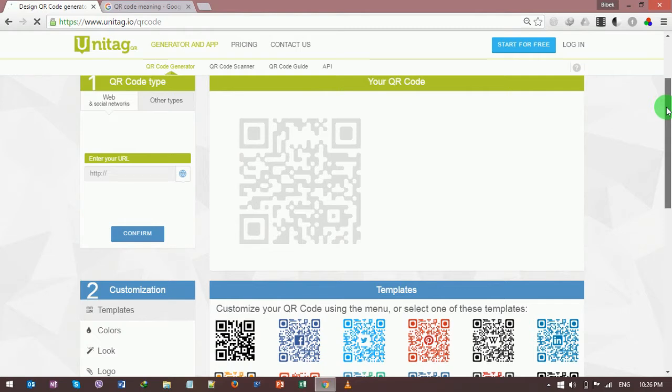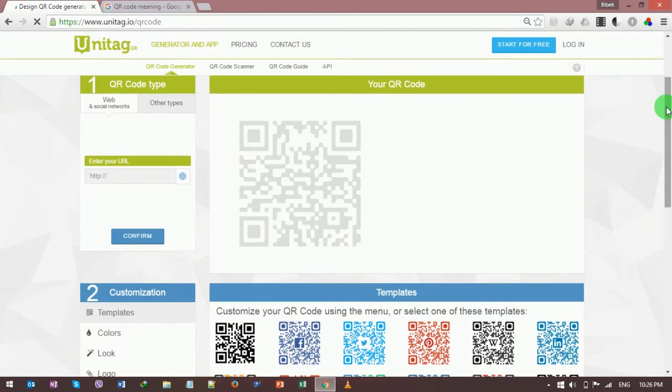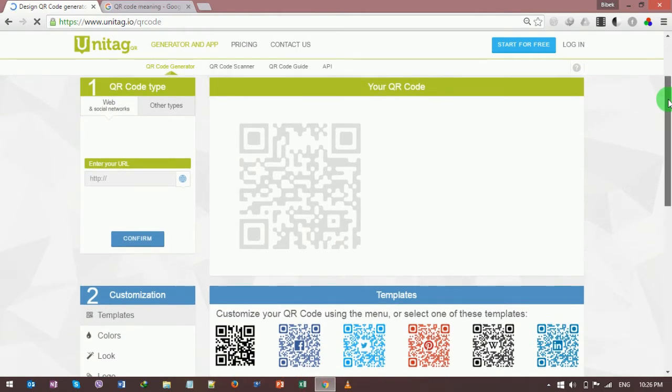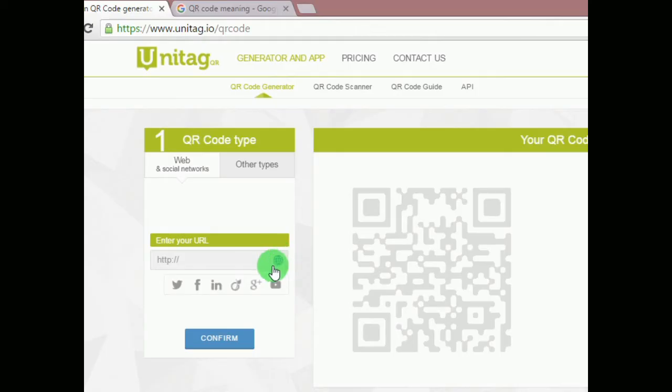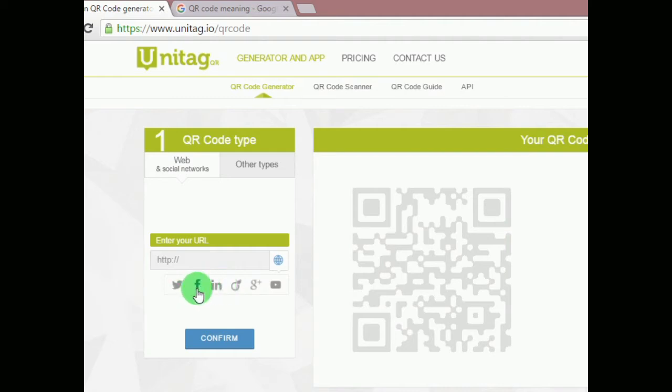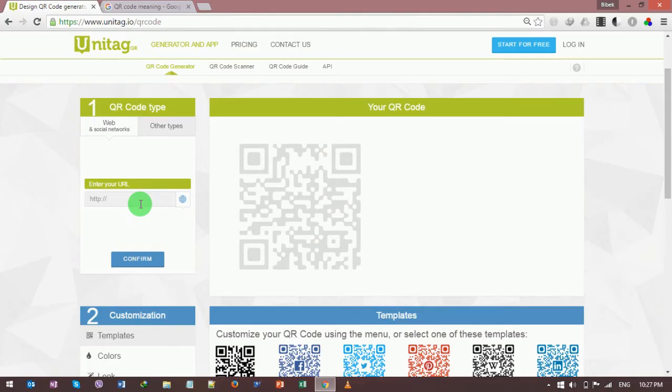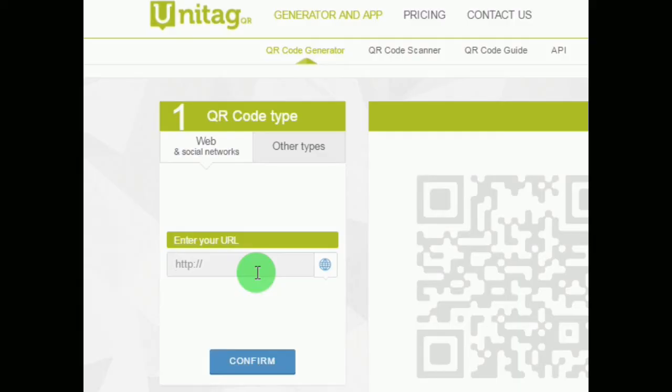Now in this URL field, you can type your website address or your email address. You can click on this button to directly insert your Facebook, Twitter account. Suppose my website name is youtube.com, I can type www.youtube.com.